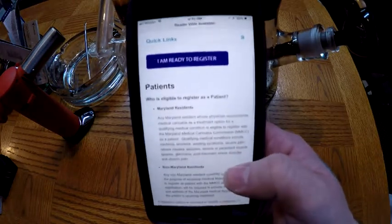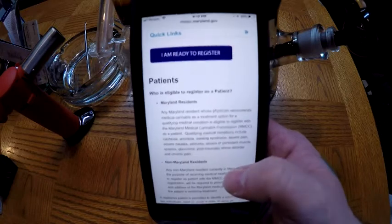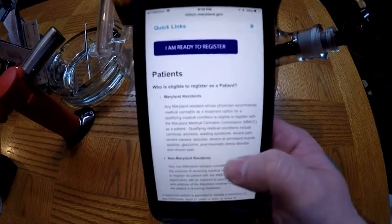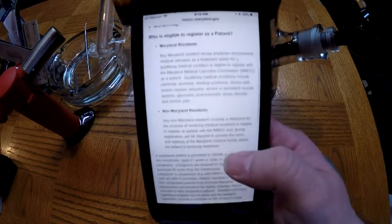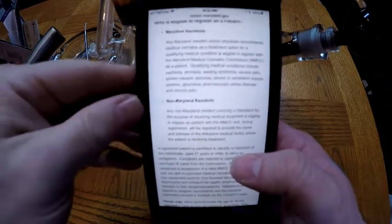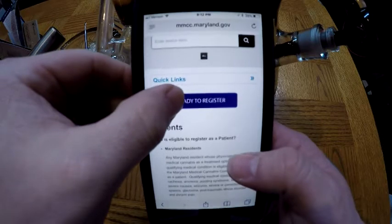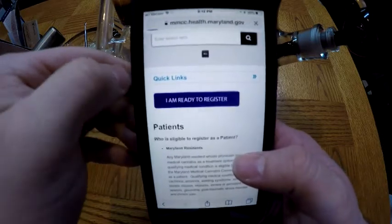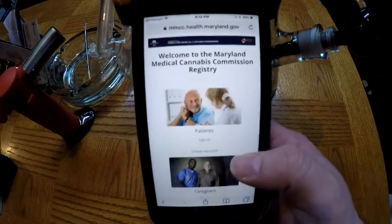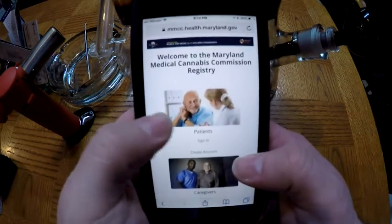We're gonna click the Patients tab. Bring that up a little bit — it's gonna give you some information: who's eligible to register as a patient, Maryland residents, non-Maryland residents, all that good stuff. It gives you a whole bunch of things to look at. If you want to review it, great; if not, just go ahead and hit the box that says 'I am ready to register.'